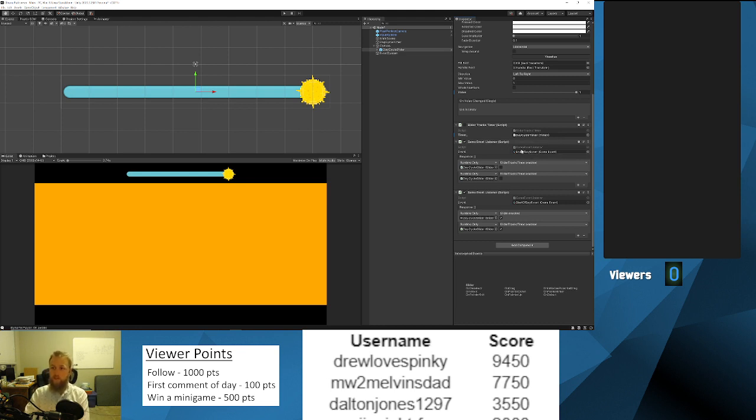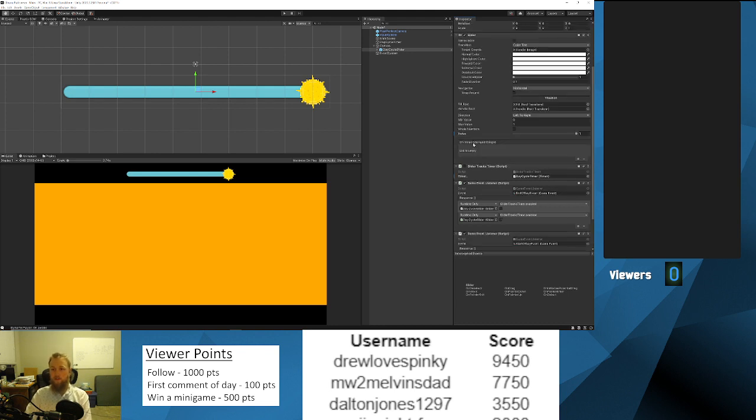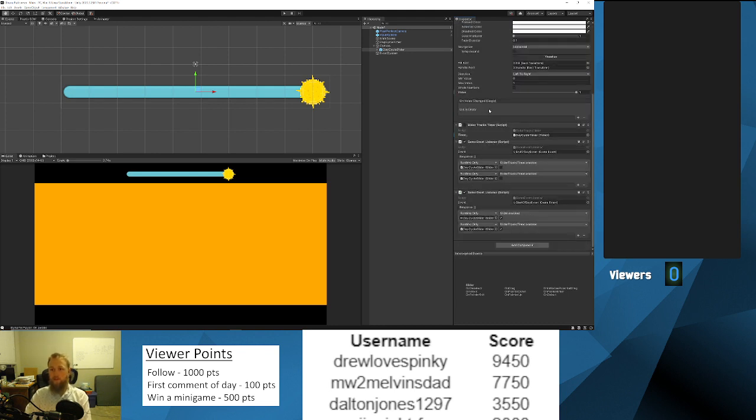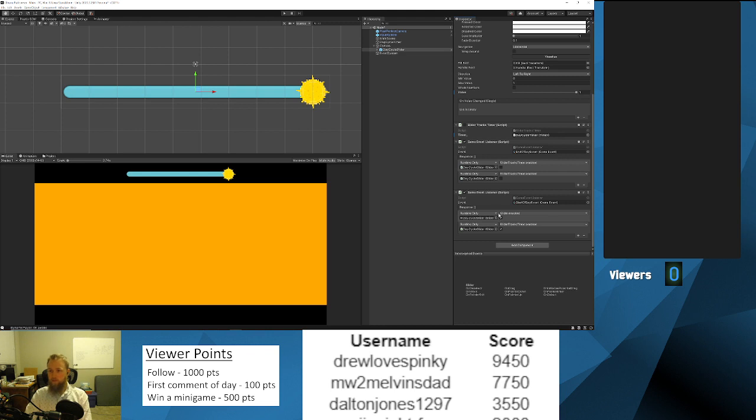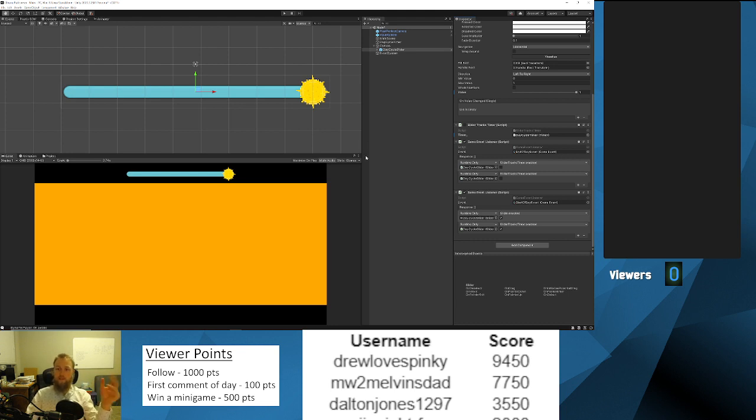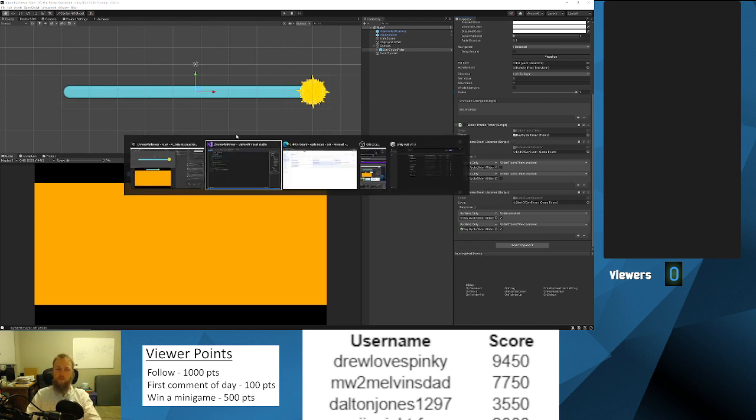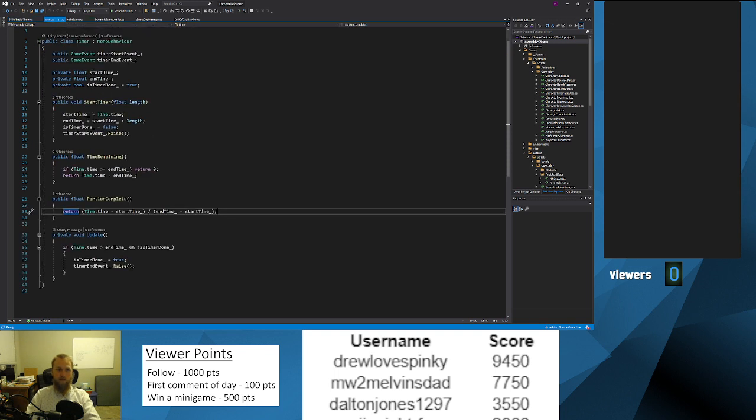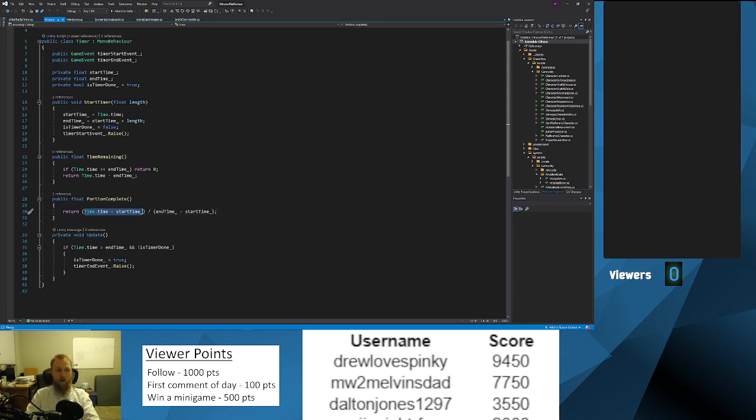Then I added game event listener to listen to the start and end of day events. So at the start of the day, the slider and the slider tracks timer script start disabled. At the start of day they will be enabled, and then at the end of the day will both be disabled. So that way when the day is not active these things are not visible and we're not trying to get the portion complete because it can result in invalid results.